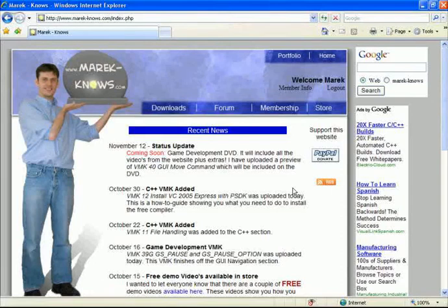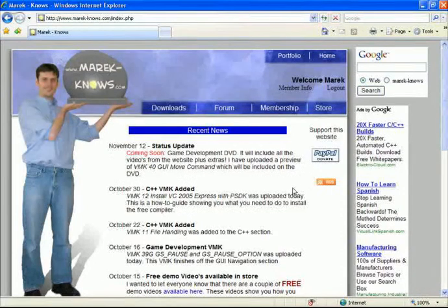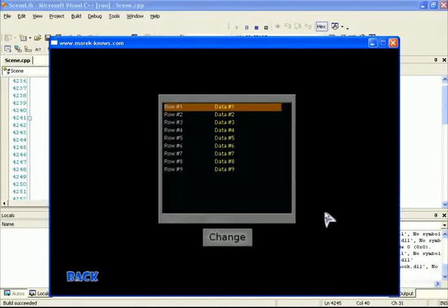Hello and welcome back for another special VMK in the game development series. We're going to be implementing this dynamic list box that you can see here.